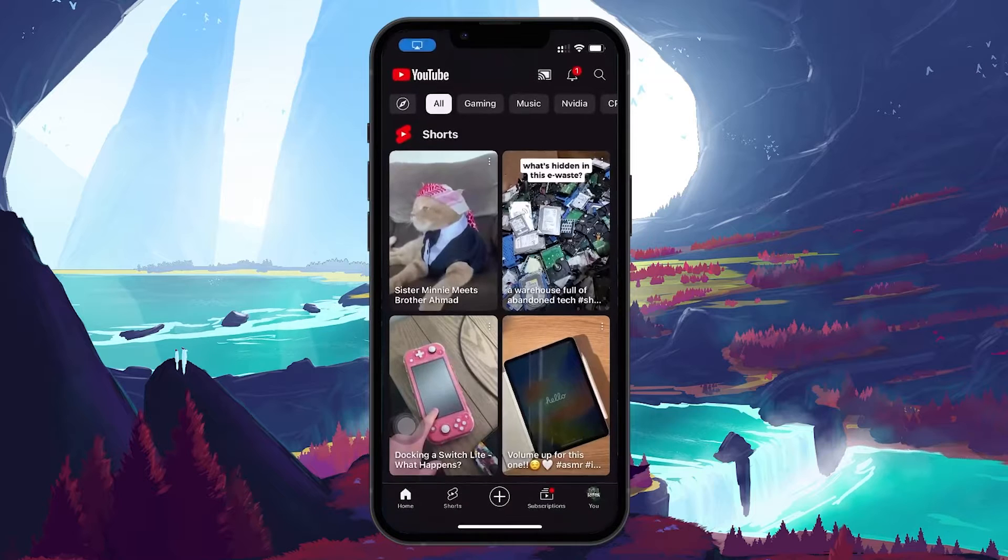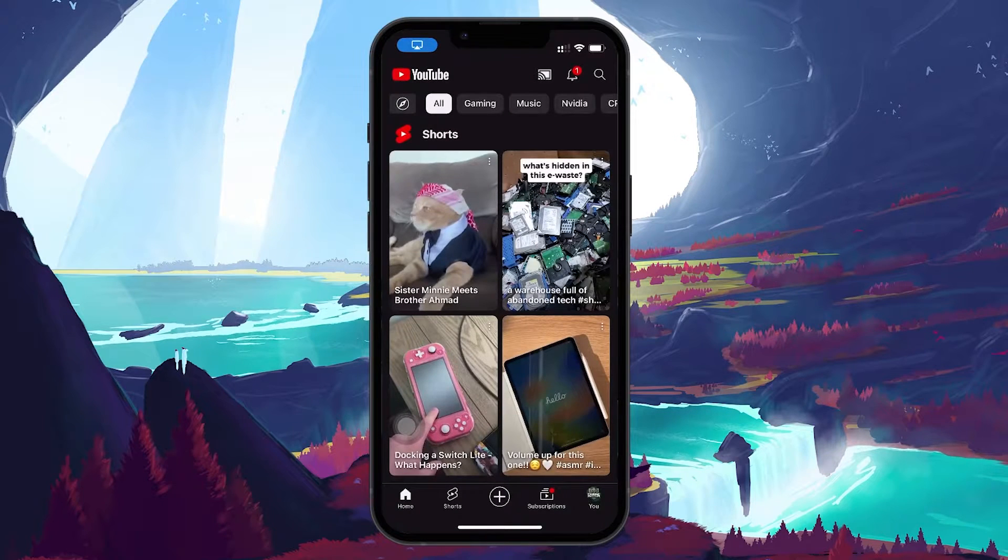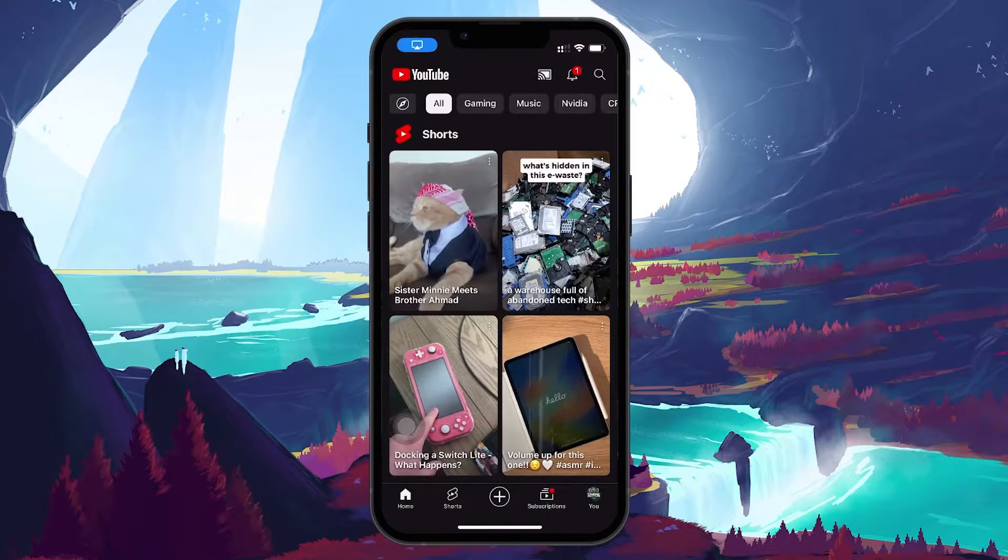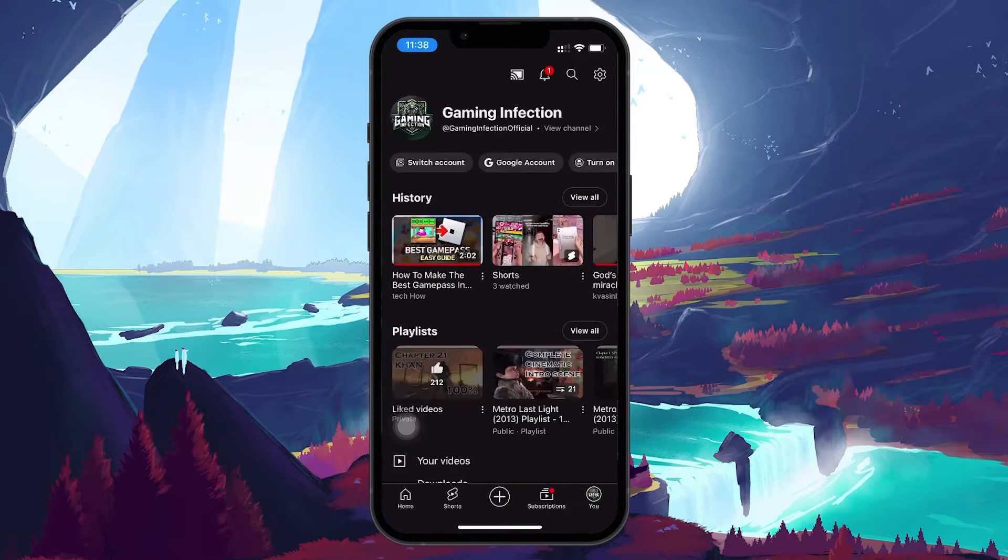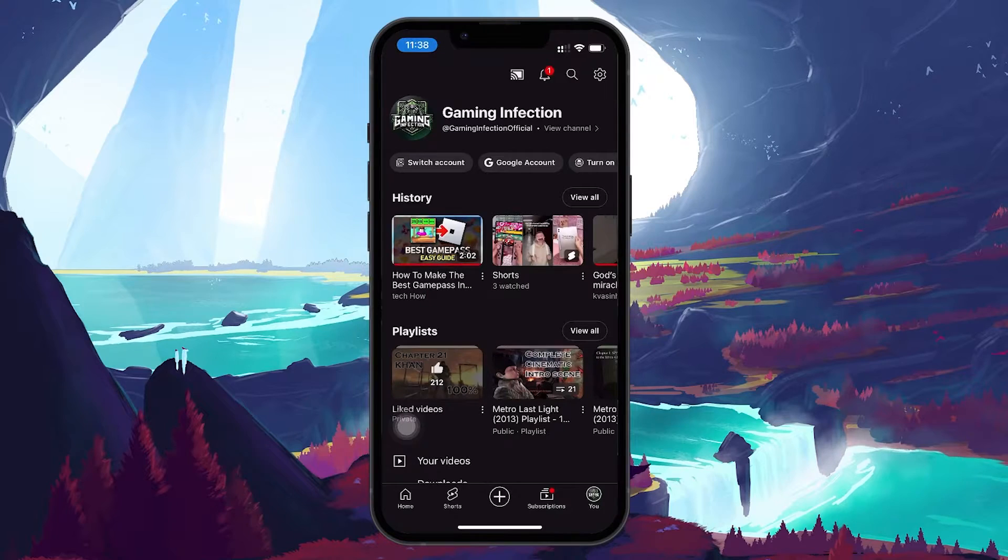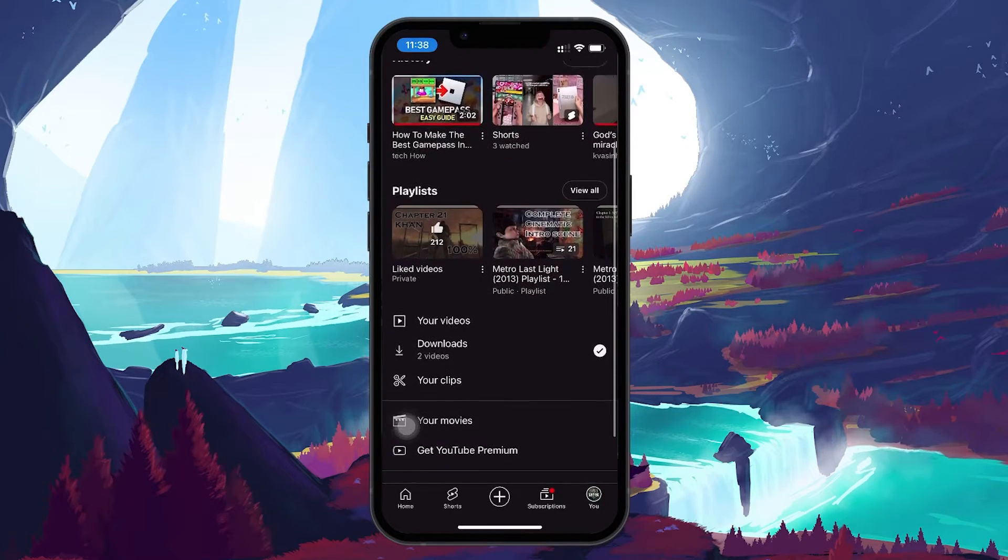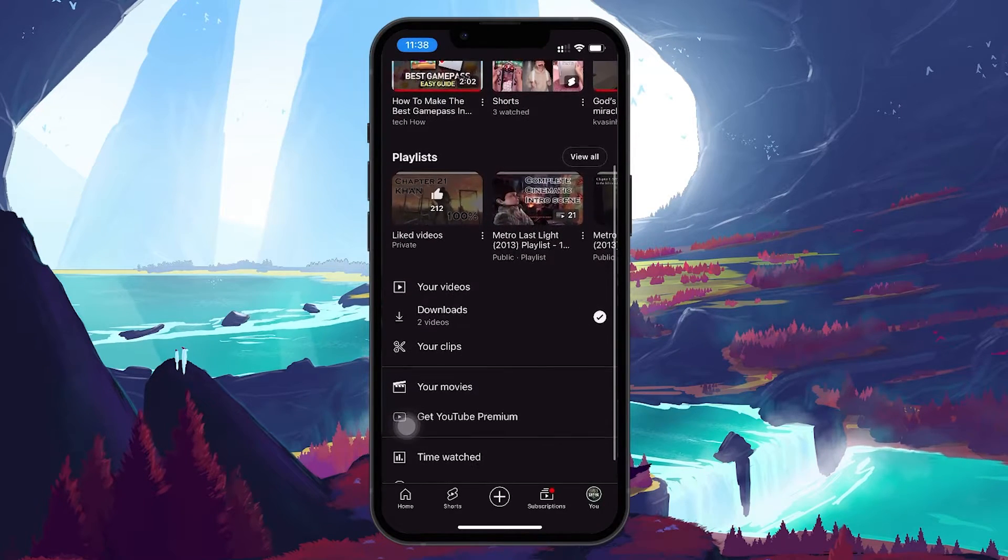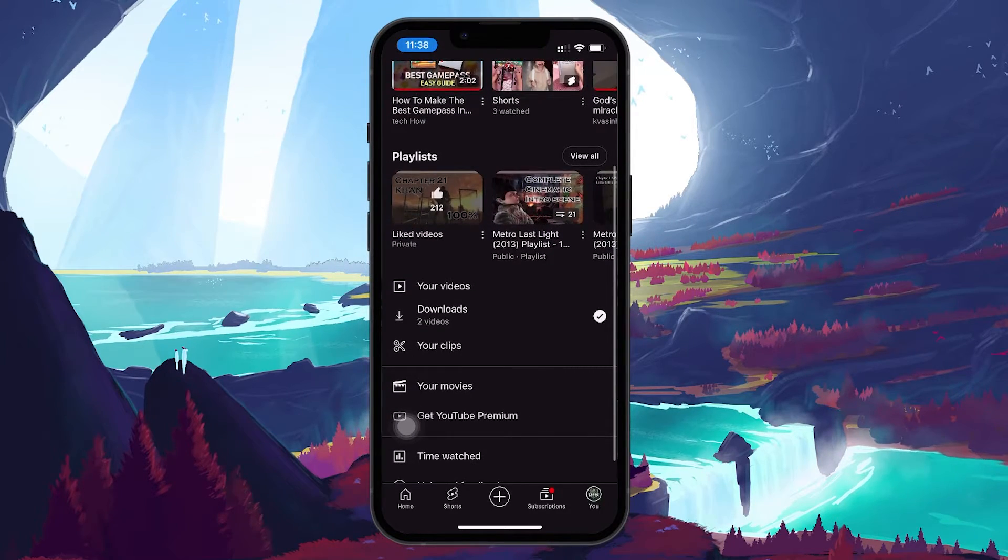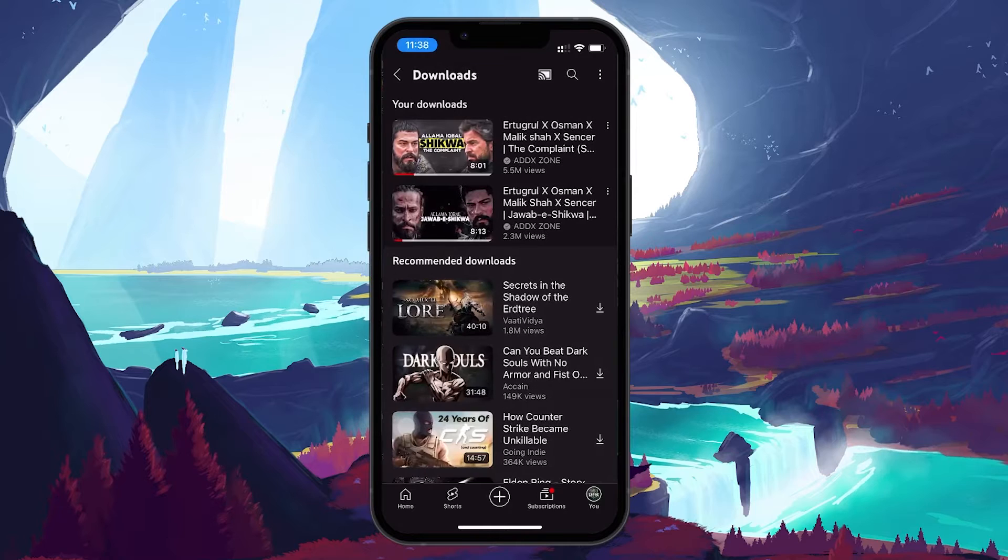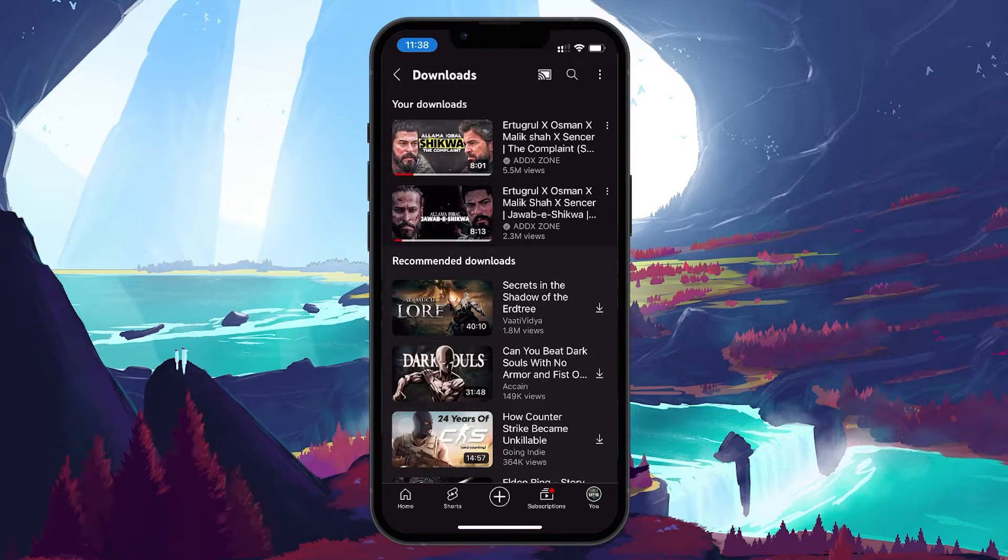Open the app and tap on the profile icon located at the bottom right of the screen. On your profile page, scroll down until you find the download section. Tap on it, and here you'll see all the videos you've downloaded.